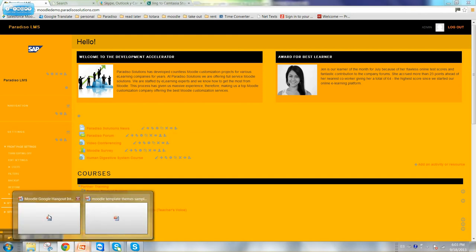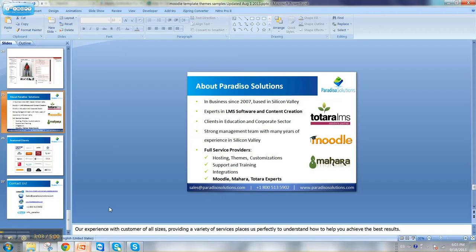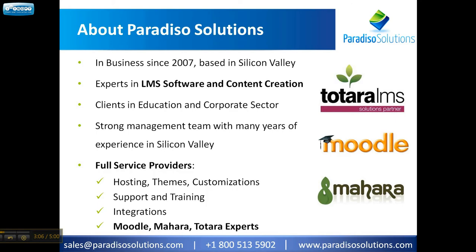A little bit about Paradiso Solutions. Paradiso Solutions has been in business since 2007. We're based in Silicon Valley. We focus on LMS software and content creation, specifically Moodle, Totara, and Mahara.